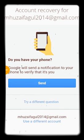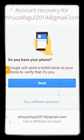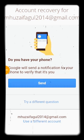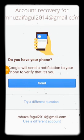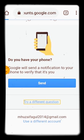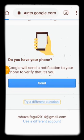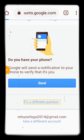If you don't want to use that method, click 'Try a different question' to see other available recovery methods. I will first show you the other options by clicking try a different question.